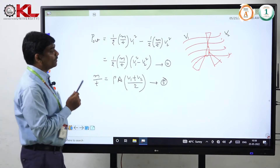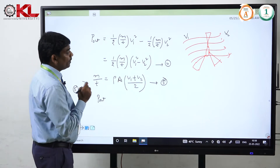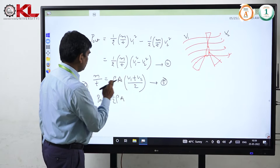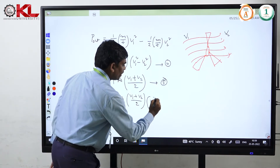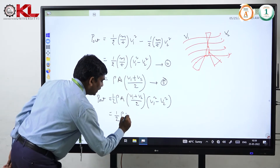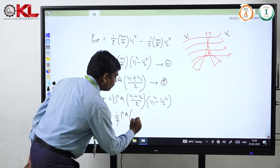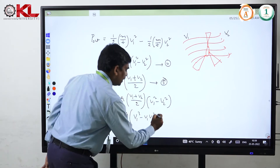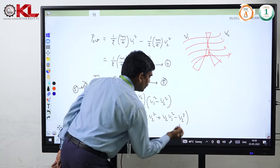Now, substituting equation 5 into equation 4, the output power P_out equals half into ρA(v1 + v2)/2 into (v1 squared minus v2 squared). We can simplify this. Expanding, and dividing by 4, we get: P_out = (ρA/4) times [v1 cubed minus v1·v2 squared + v2·v1 squared minus v2 cubed].